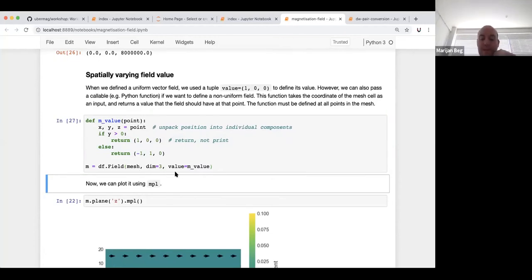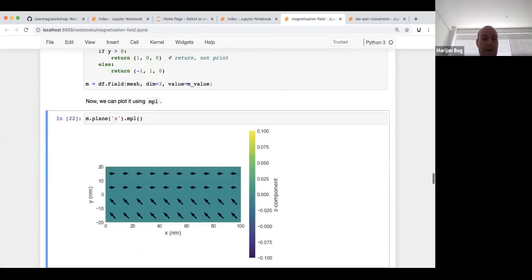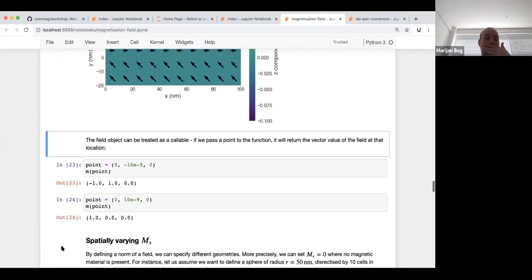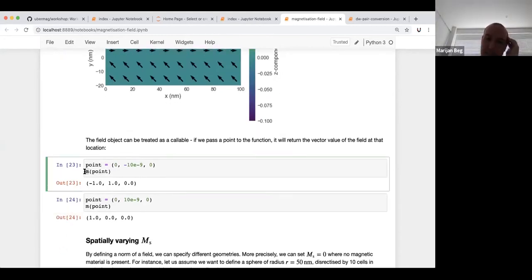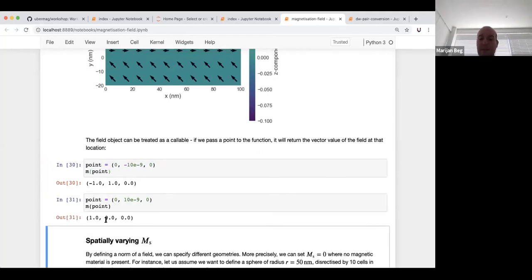Internally, the field calls this function for each point in the mesh and sets the cell value to the returned vector. The field object is itself callable — you can pass a tuple point to it and it returns the value at that point. For example, `m(point)` returns the field value at that location. You can also do `m(mesh.region.center)` to get the value at the center.